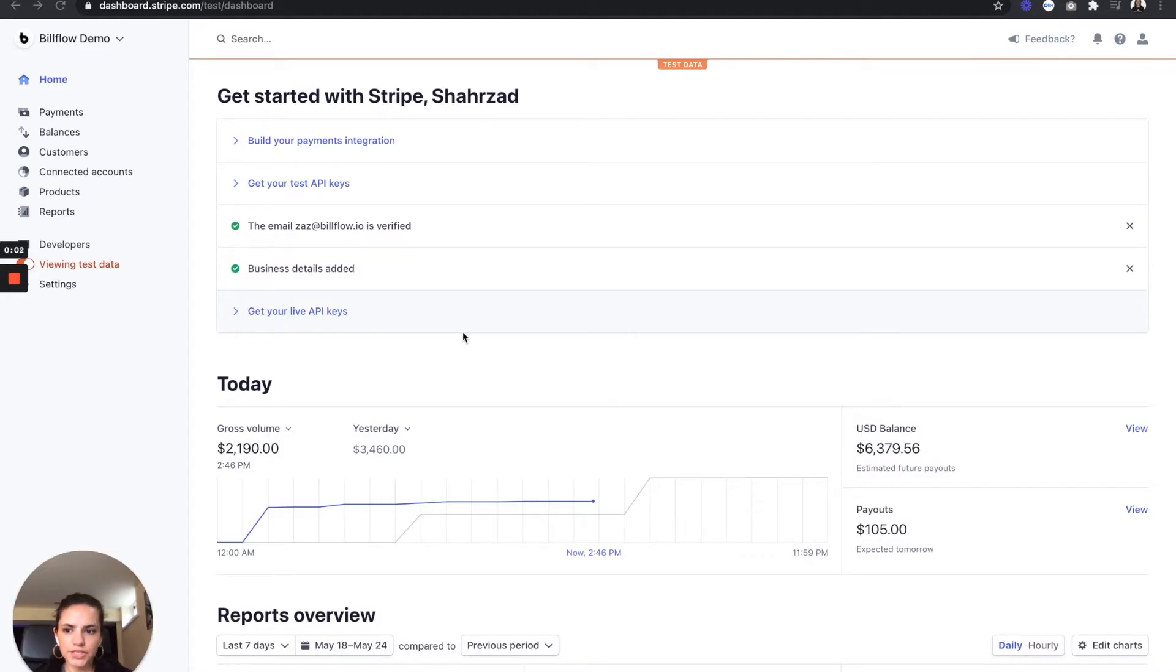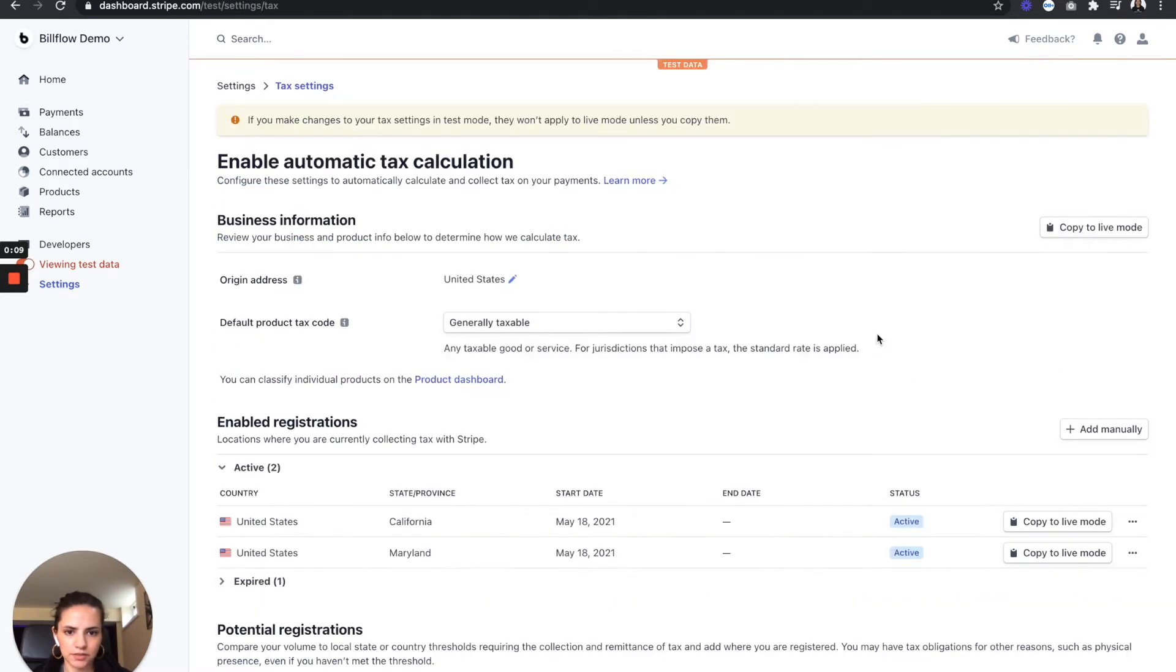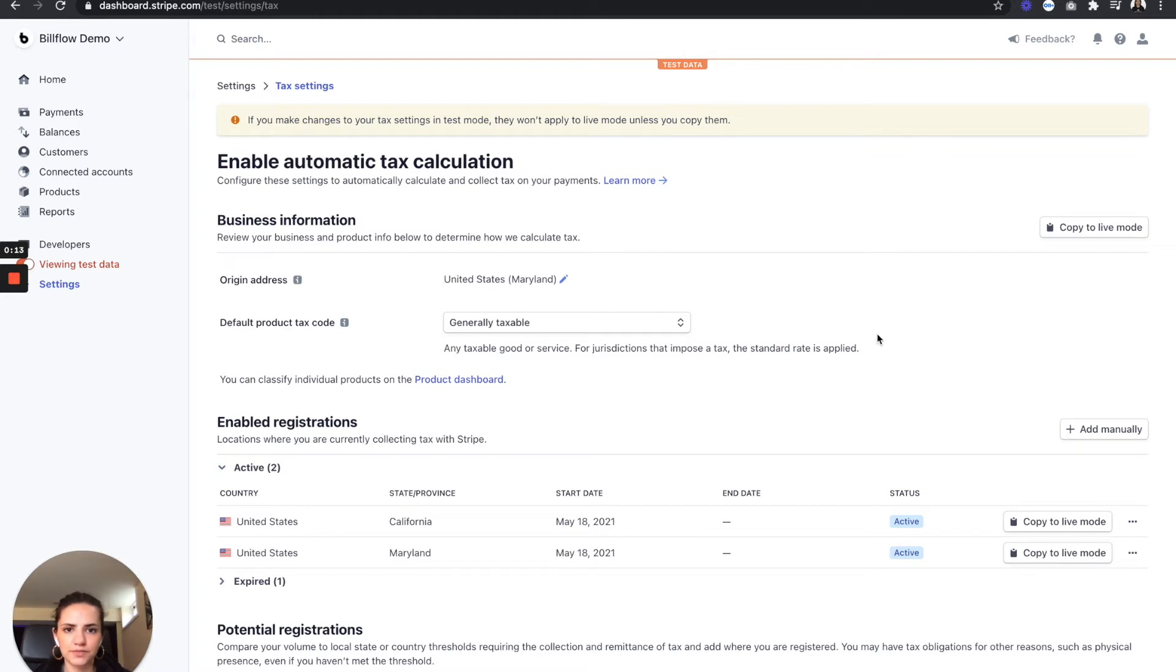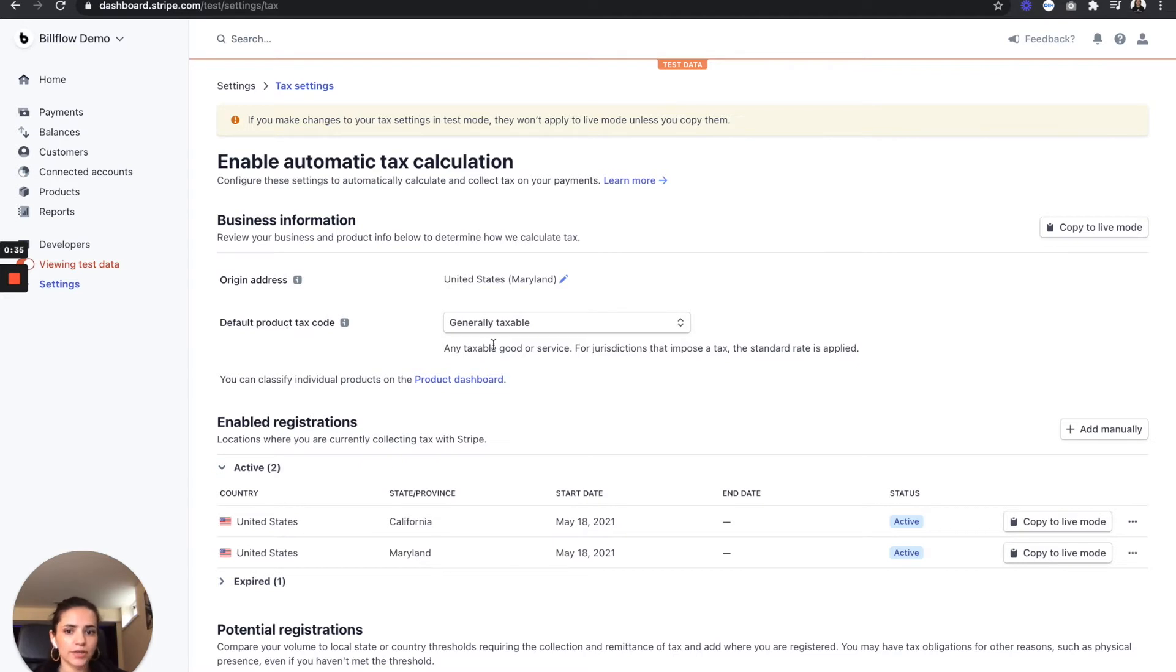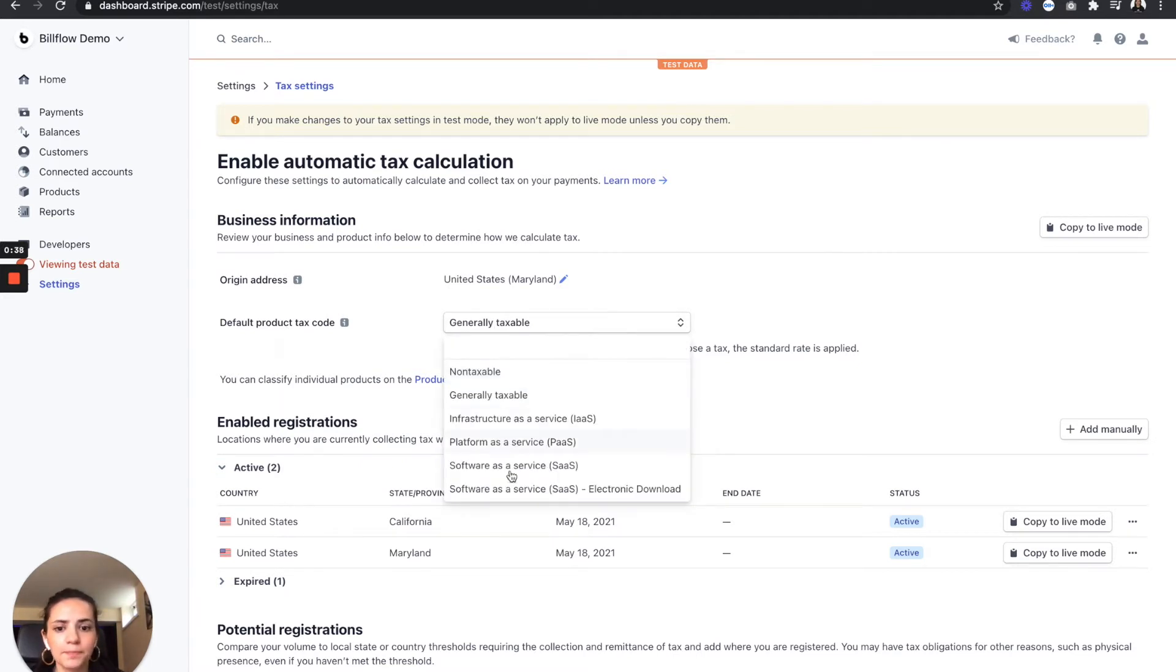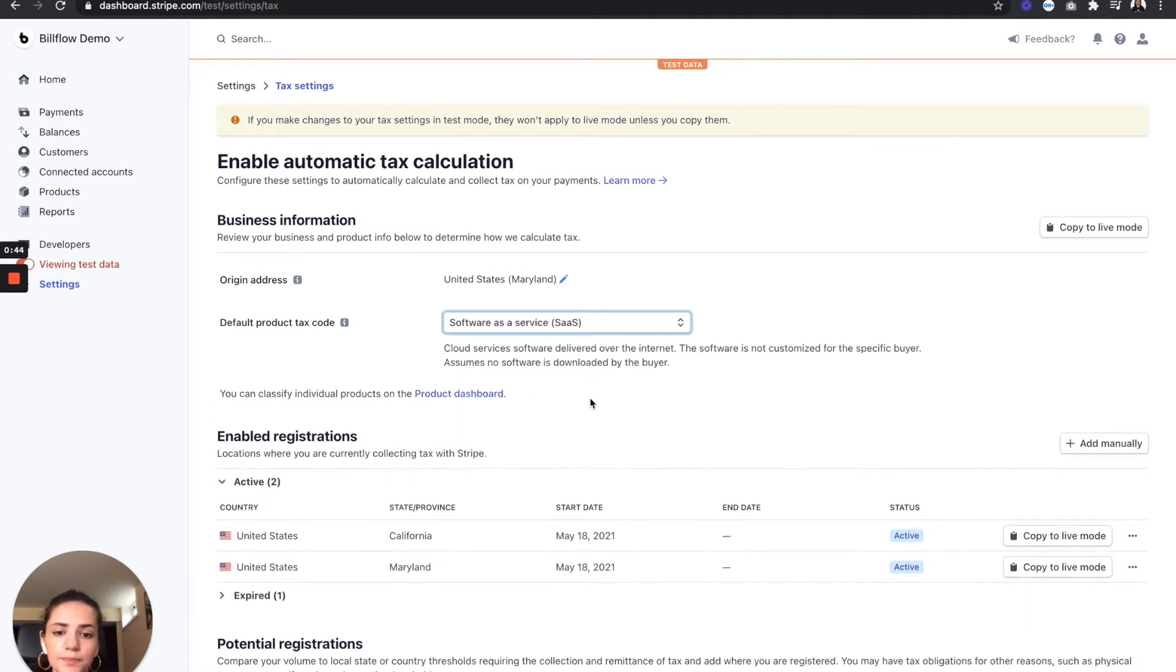First things first, from our Stripe dashboard, we're going to go to the settings tab, and from there we're going to select tax. Go to our settings. Make sure we have our business information filled out. So you want to confirm your origin address, which is where your business is located, and then set your default product tax code. I have generally taxable, but you can make it even more specific and say you are a SaaS.